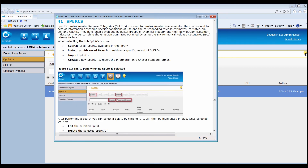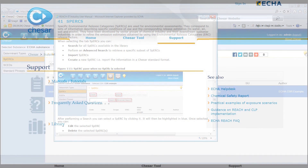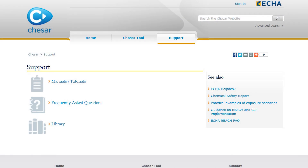Throughout the application, the help text light bulb, if clicked, takes the user directly to the relevant place of the user manual, where further information on the related functionality can be quickly retrieved. This was an overview of Box 6 of KESA, where the assessor can manage determinants, SPERCs, SCEDs and standard phrases. You can find further information on Box 6 in the support page of the KESA website.